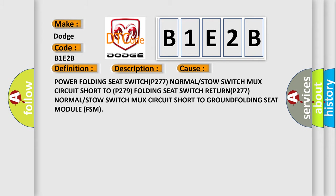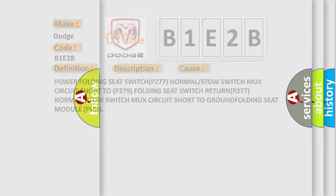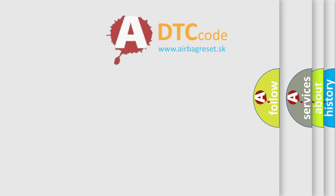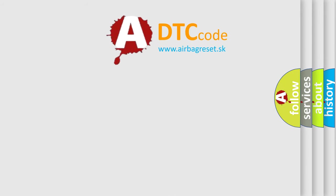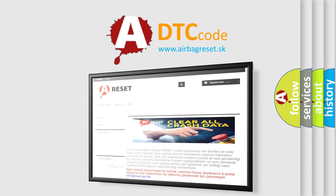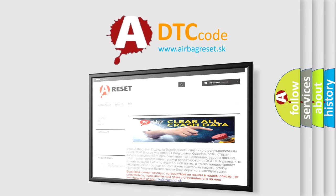The airbag reset website aims to provide information in 52 languages. Thank you for your attention and stay tuned for the next video.